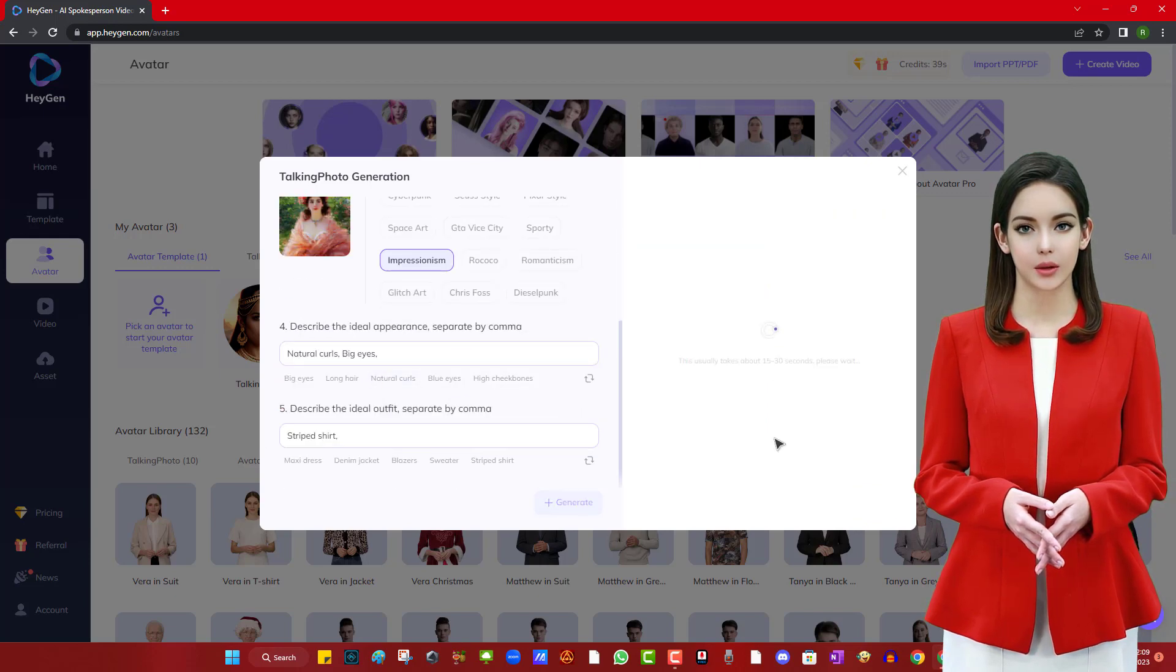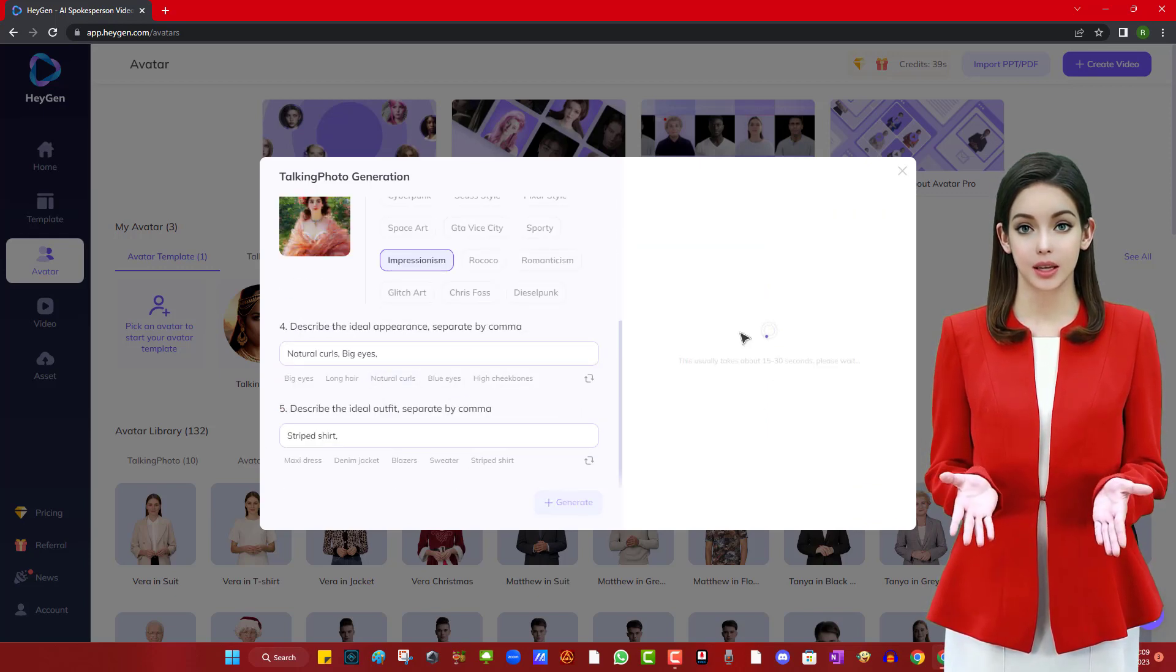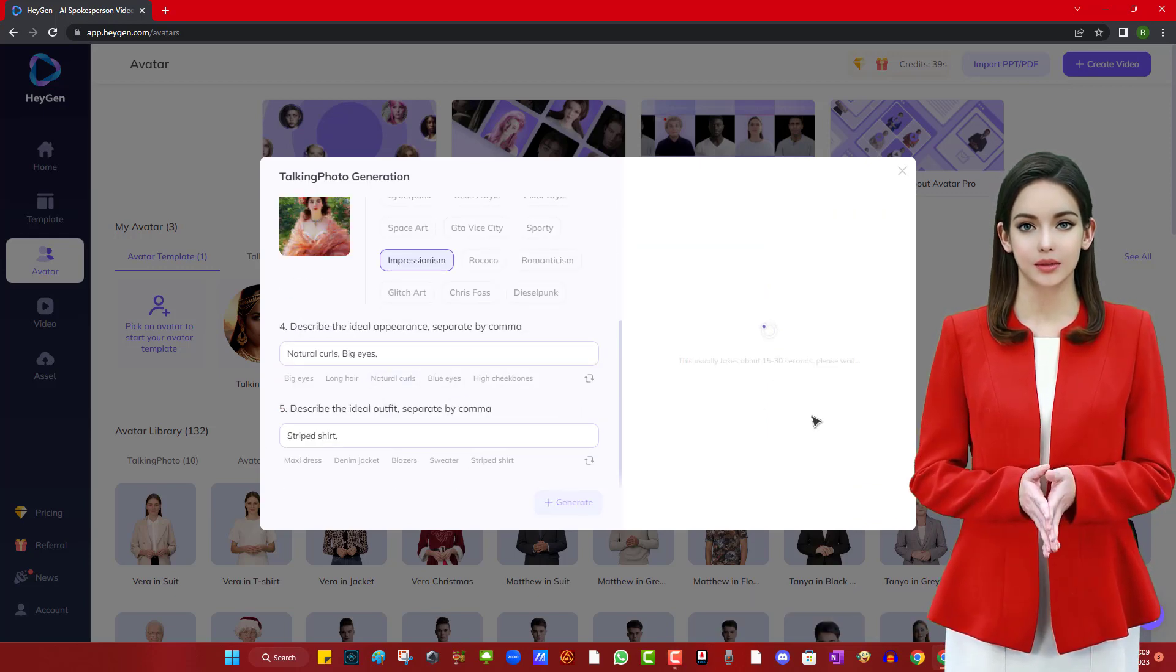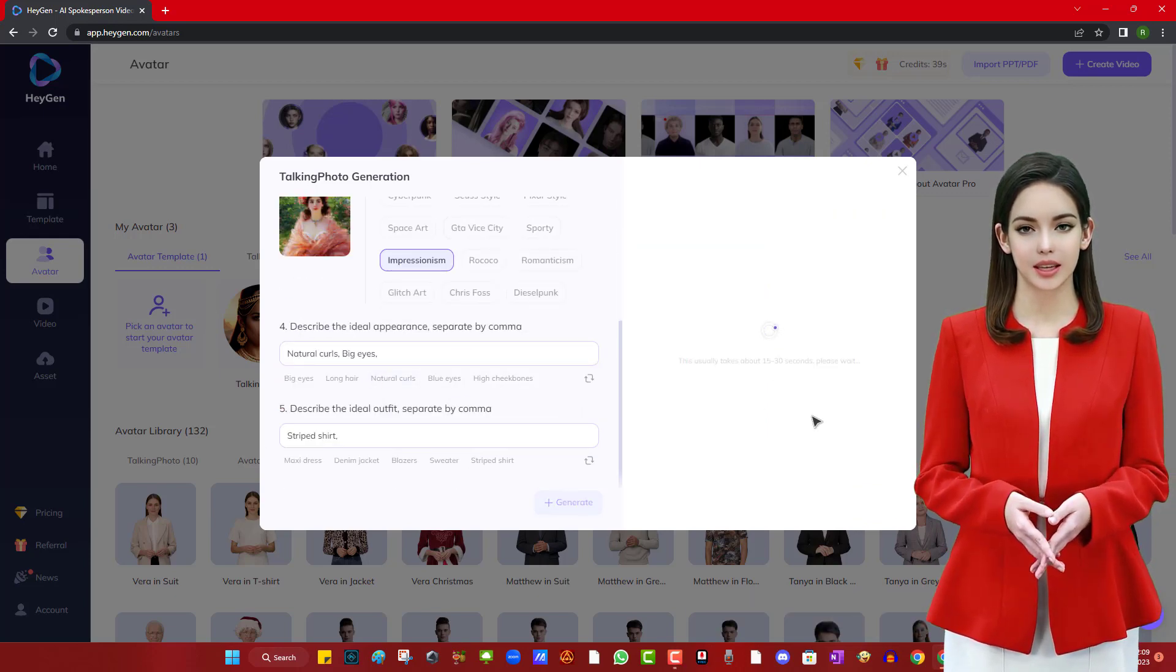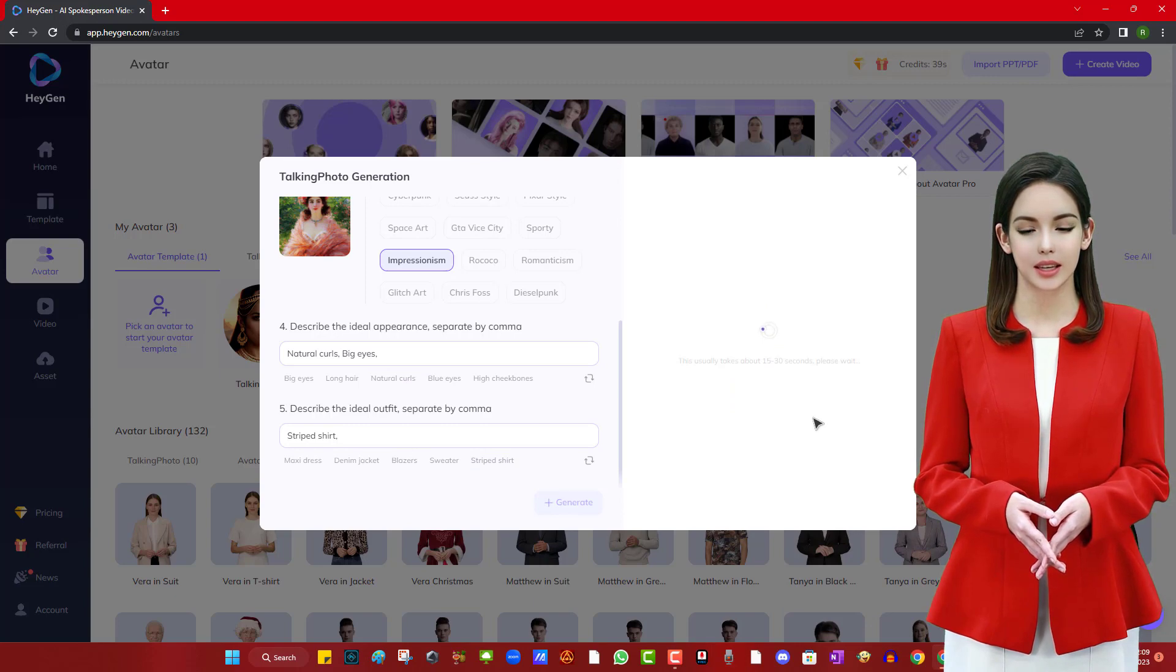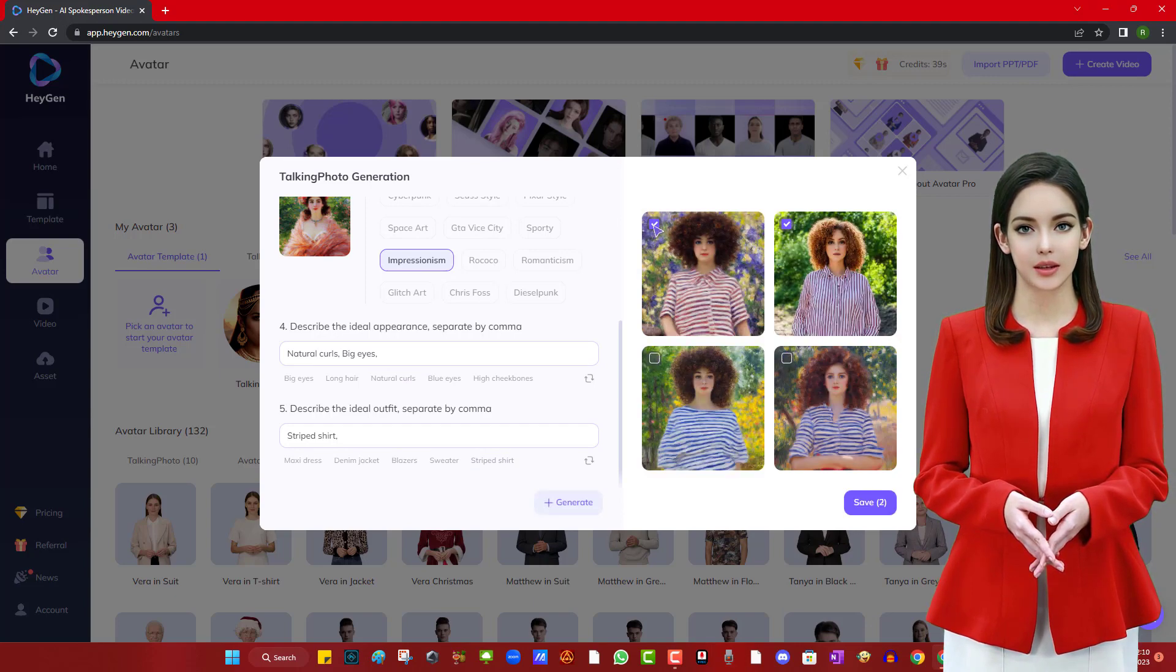Once we have generated it, we are going to create a video from it. We are selecting the required options, including the voice. Let us save it as a template.